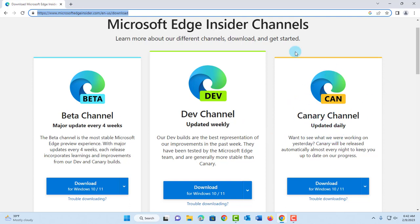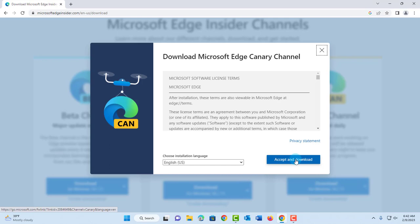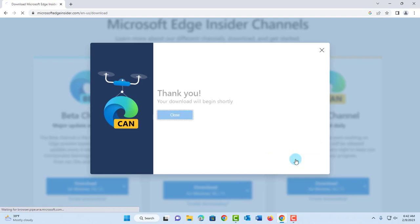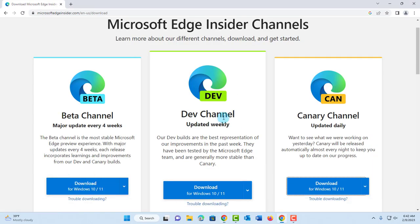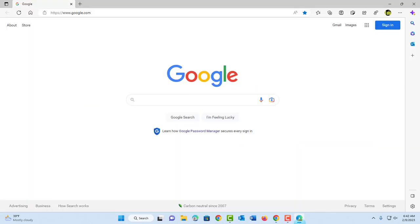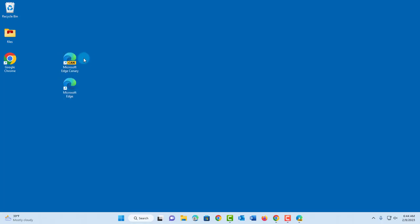I'm going to download this one. Click accept and download, then install it. It's now installed—this is Microsoft Edge Canary. It installs as a separate app from the original Microsoft Edge. This is the original Microsoft Edge for comparison.